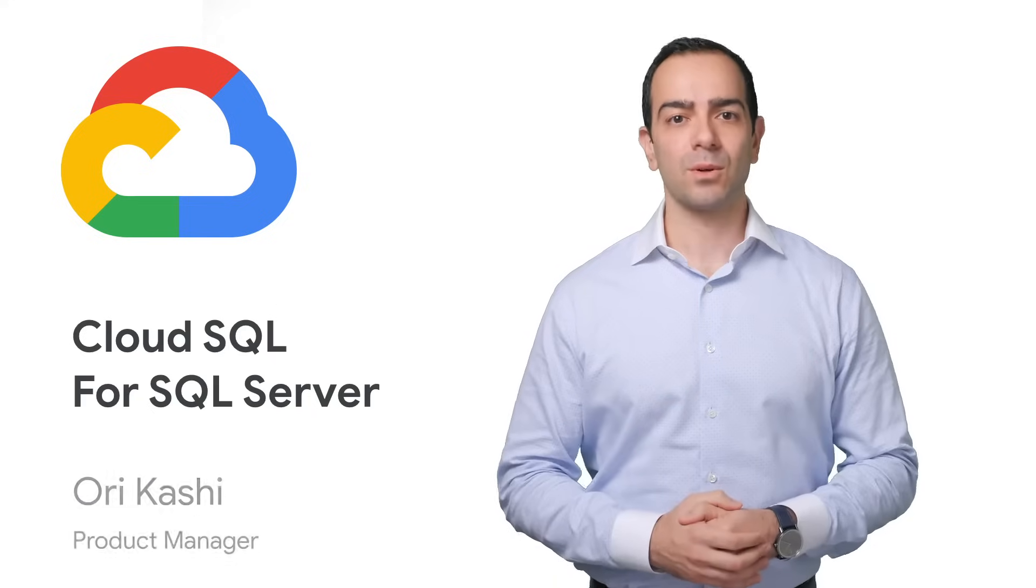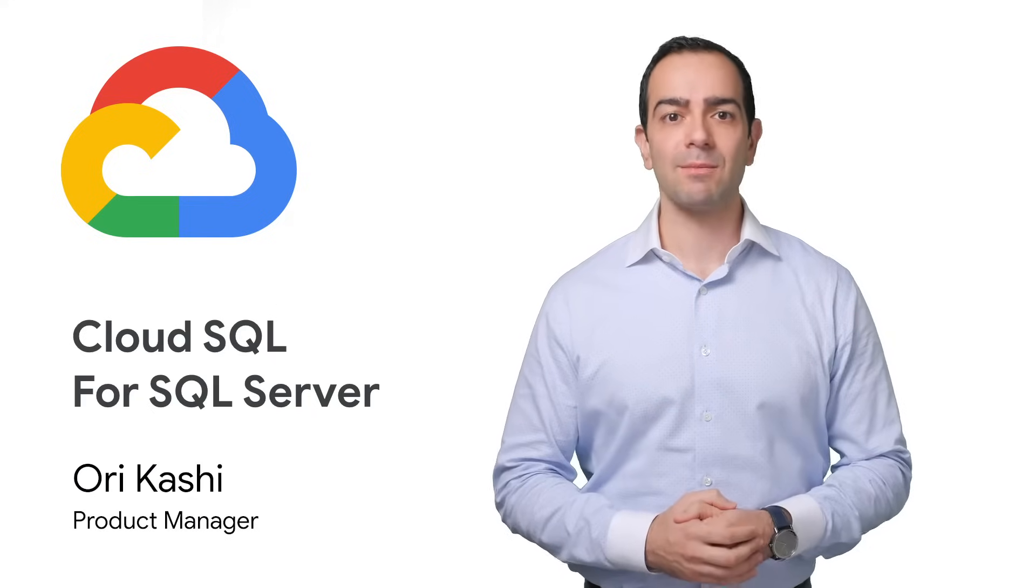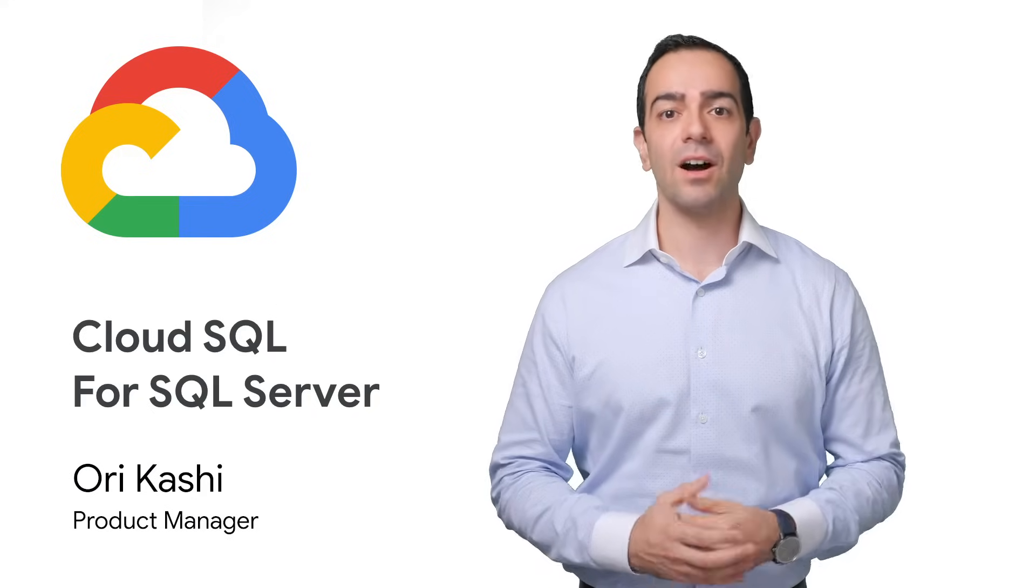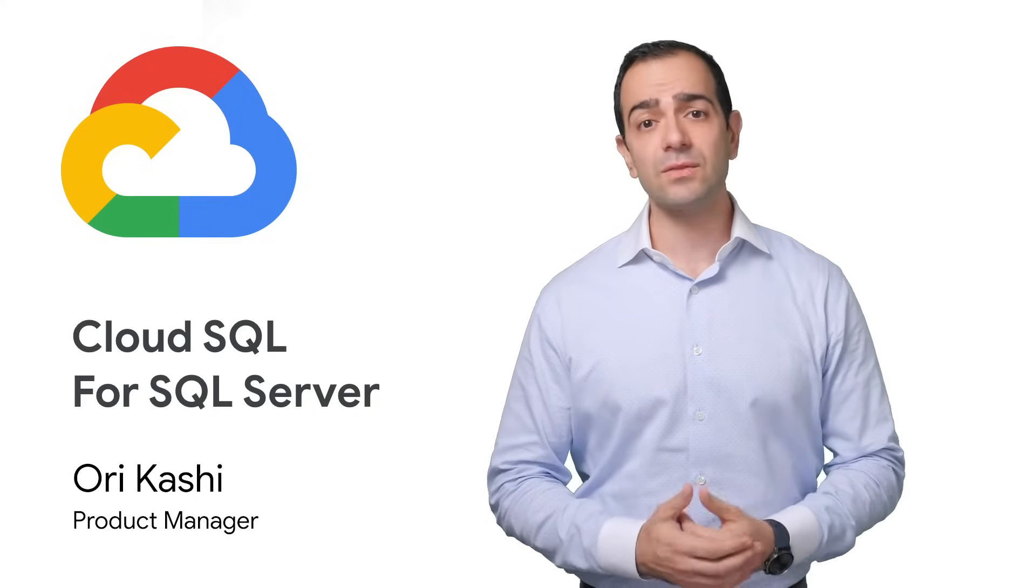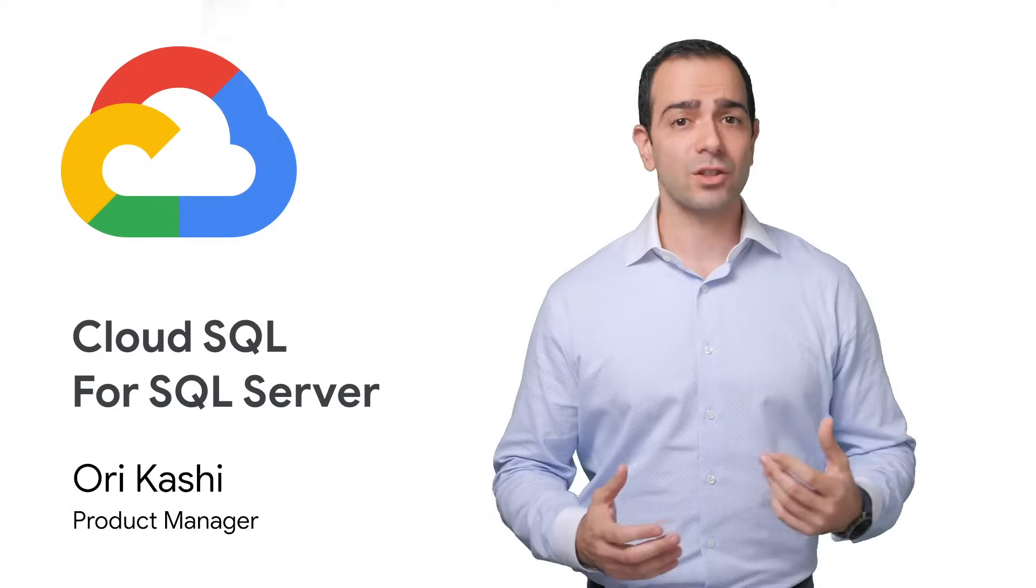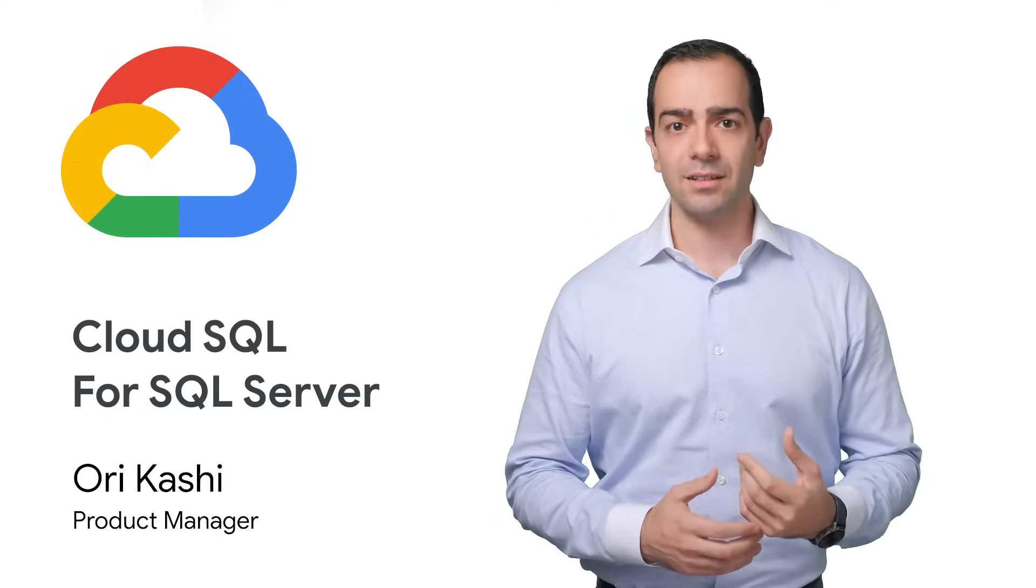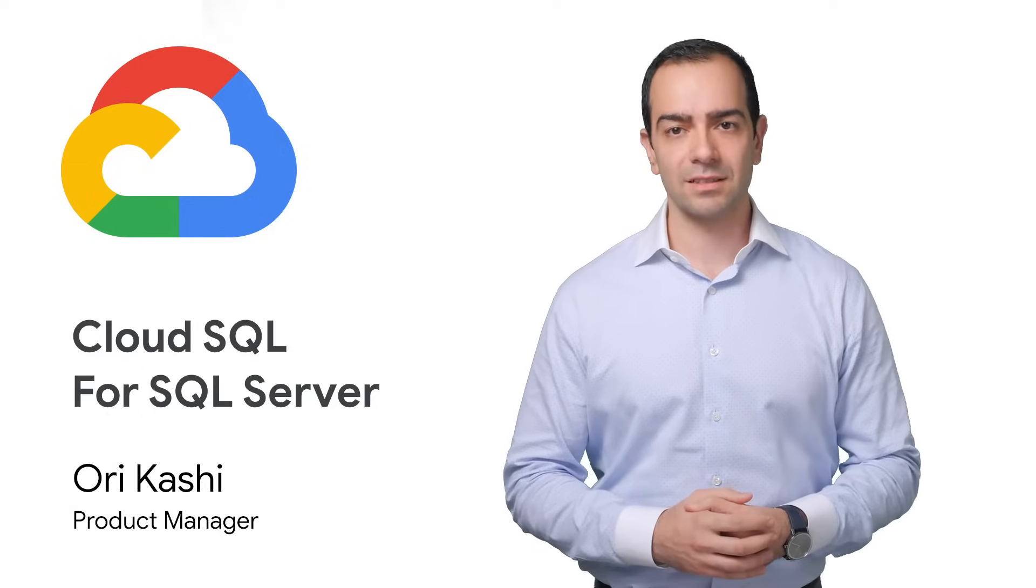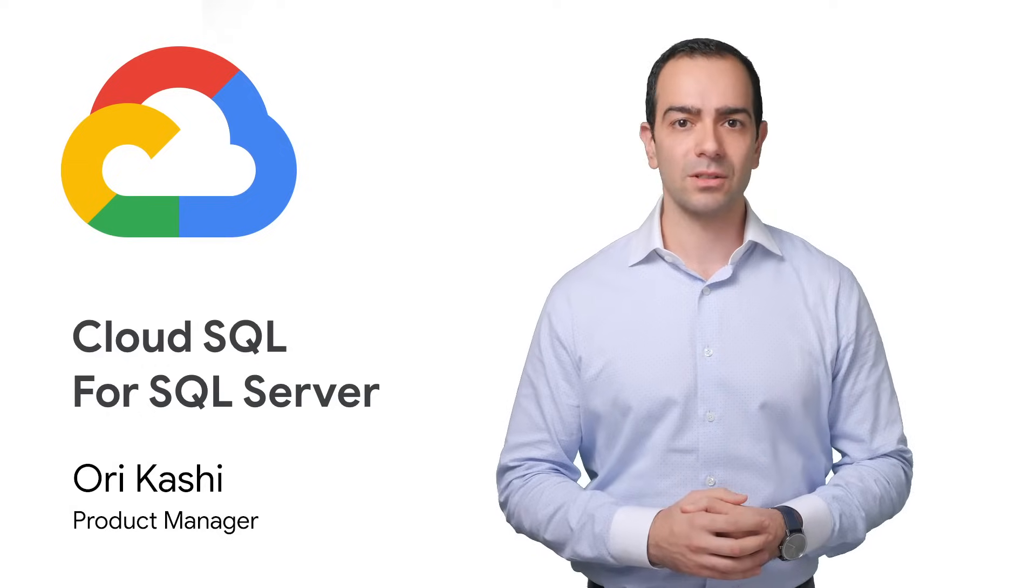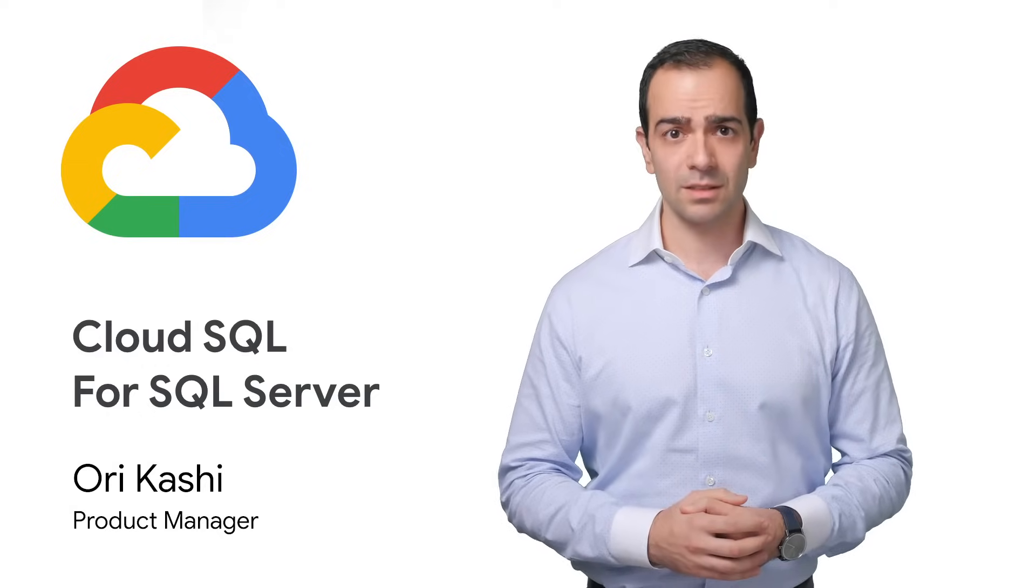Welcome. My name is Orikashi, and I'm a product manager on the Cloud SQL team. In this video, I'll show you how to create, run, and manage SQL instances using Google Cloud SQL.